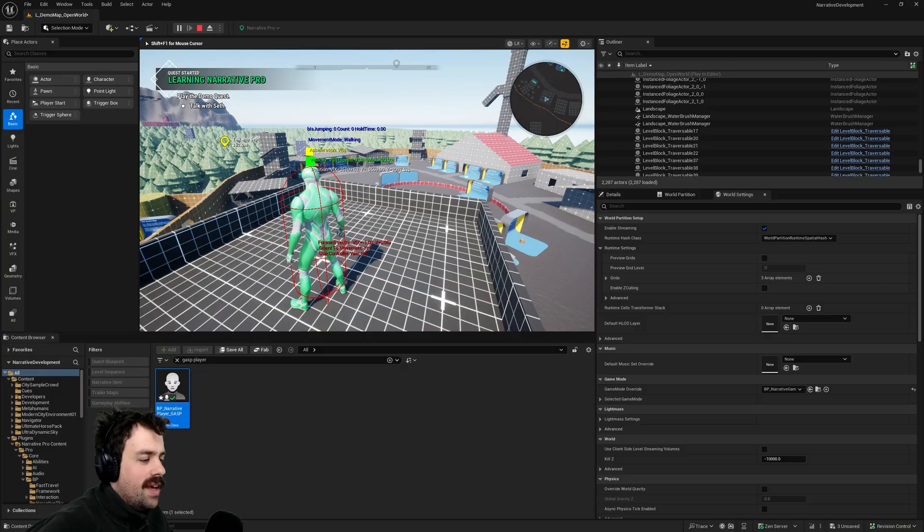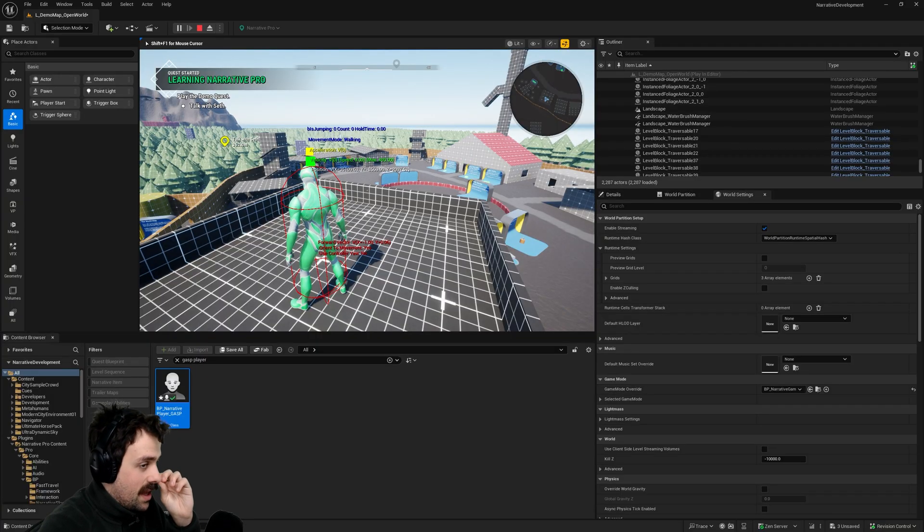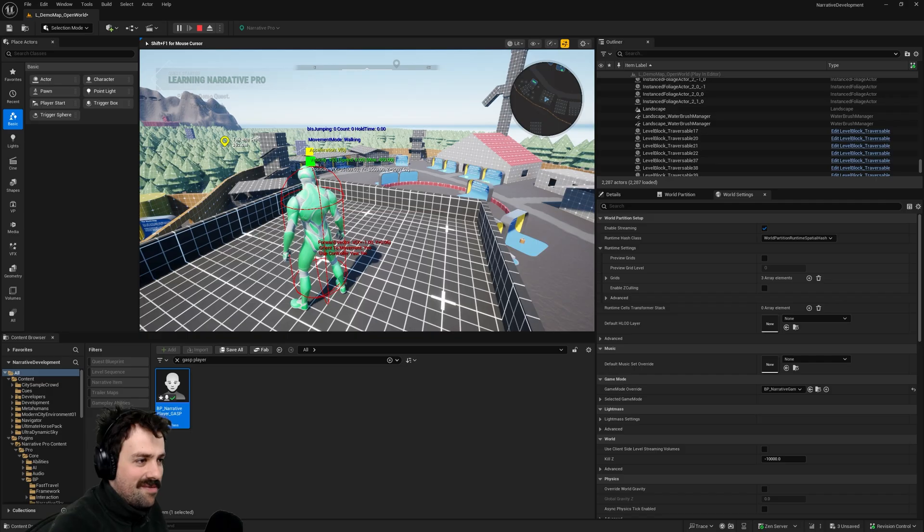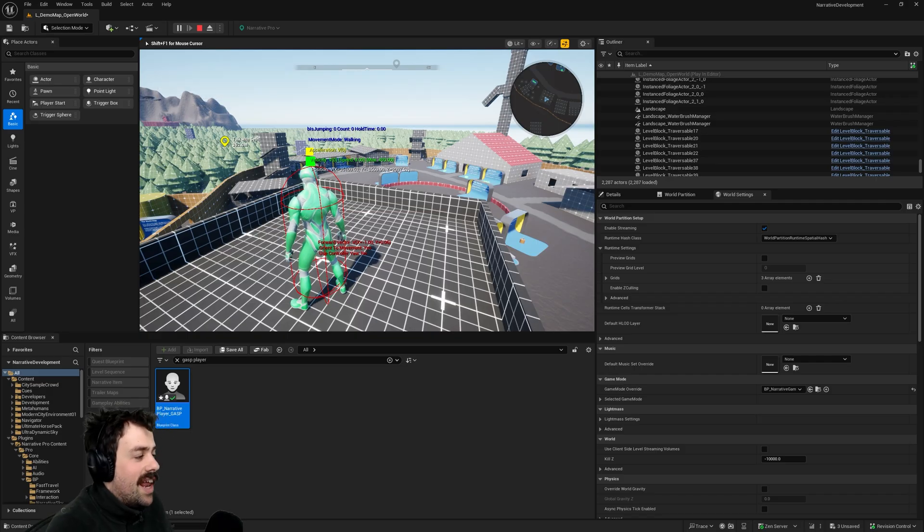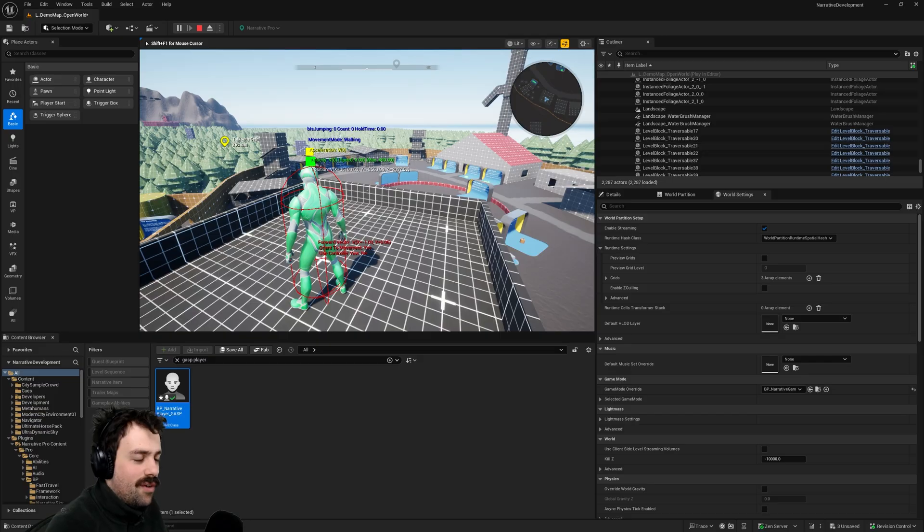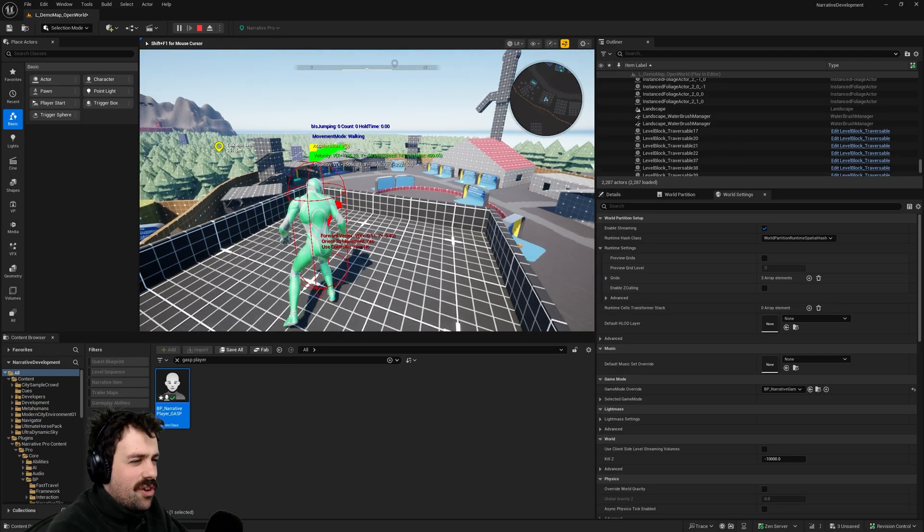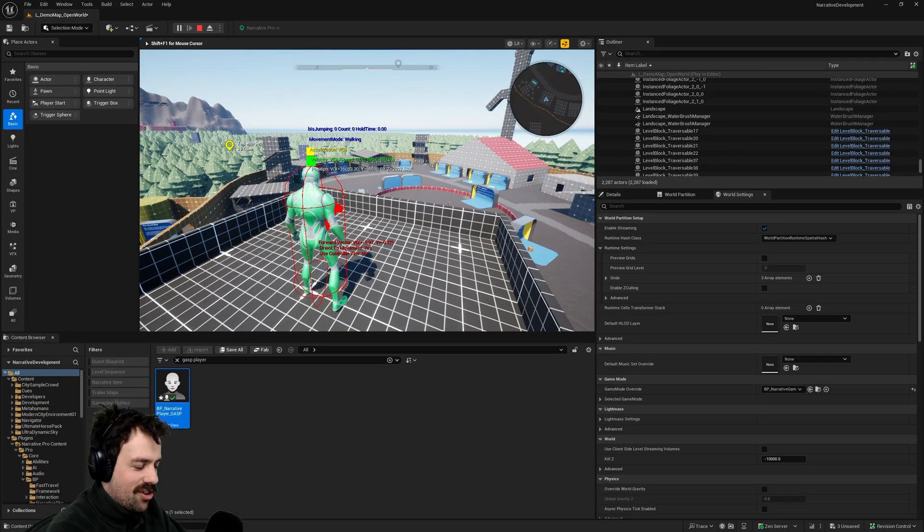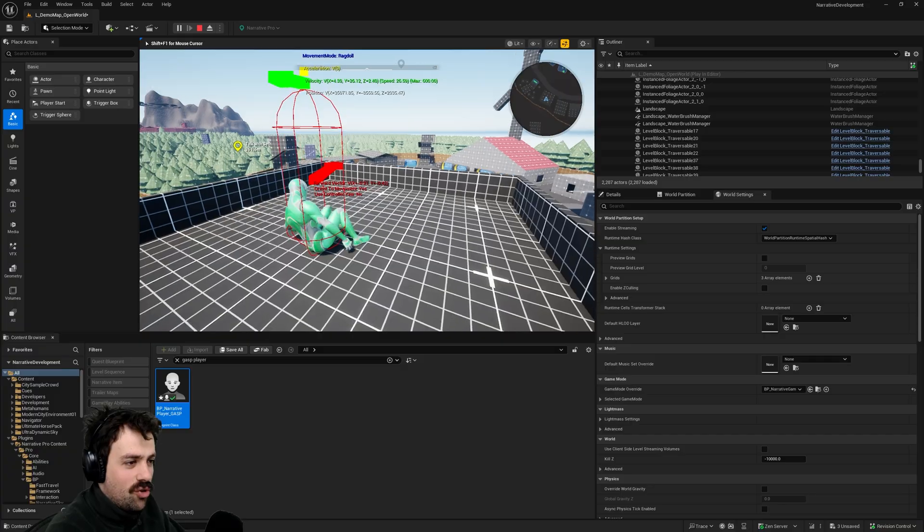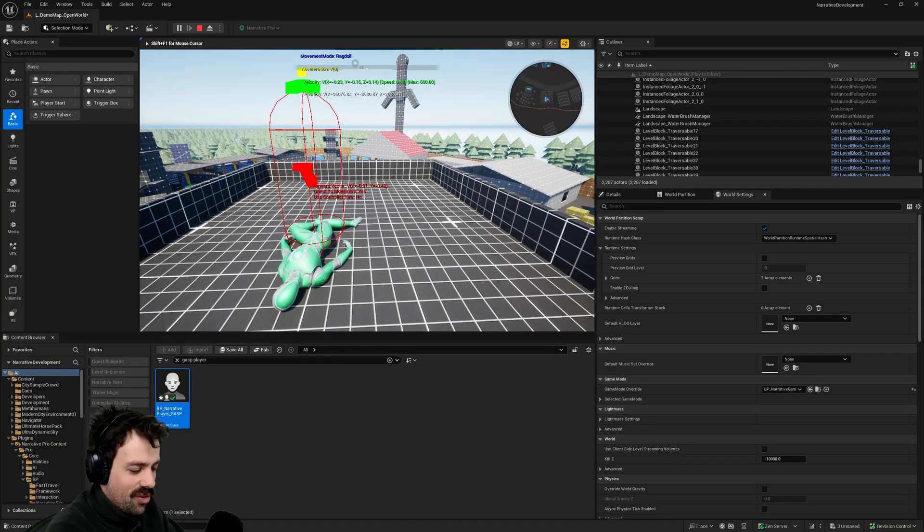So it's a custom movement mode. It is implemented in C++. If you are familiar with C++ and movement code and you know that sort of thing you can actually look at the code. It's a narrative character movement dot cpp. You will find that in the code files.